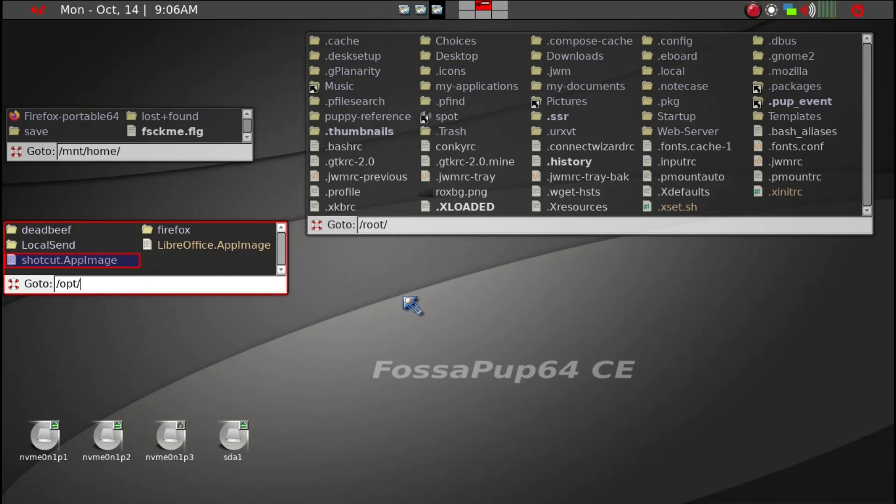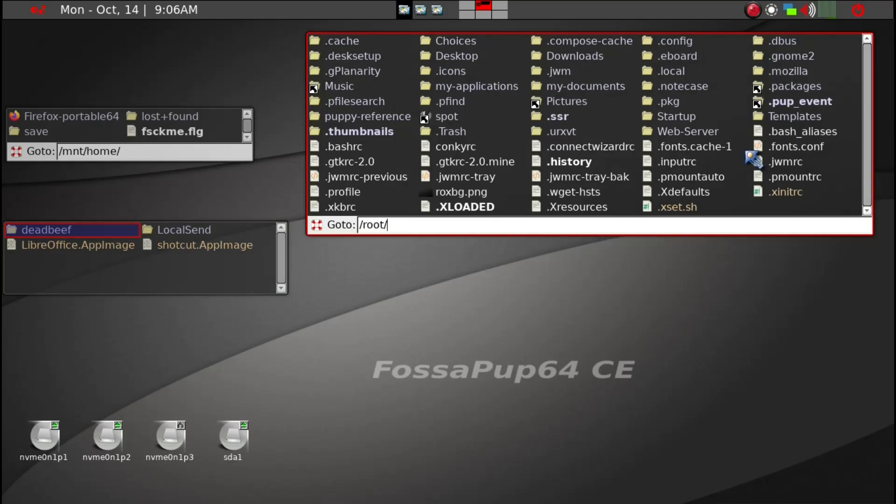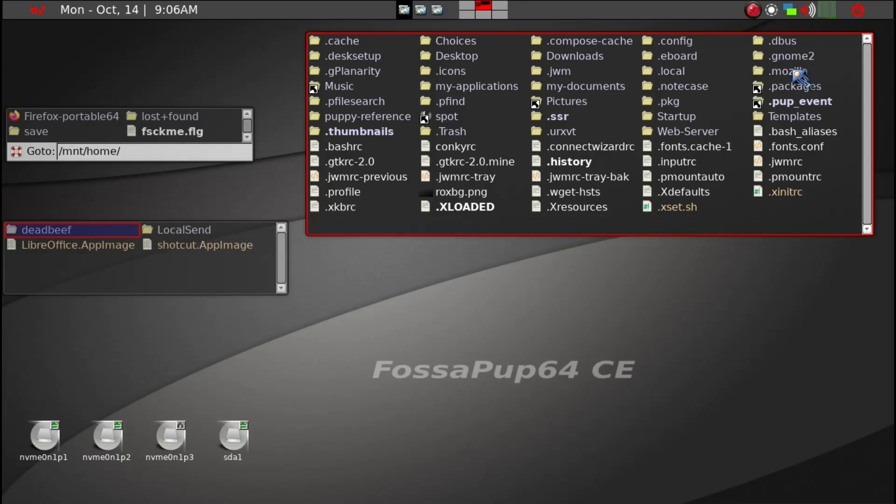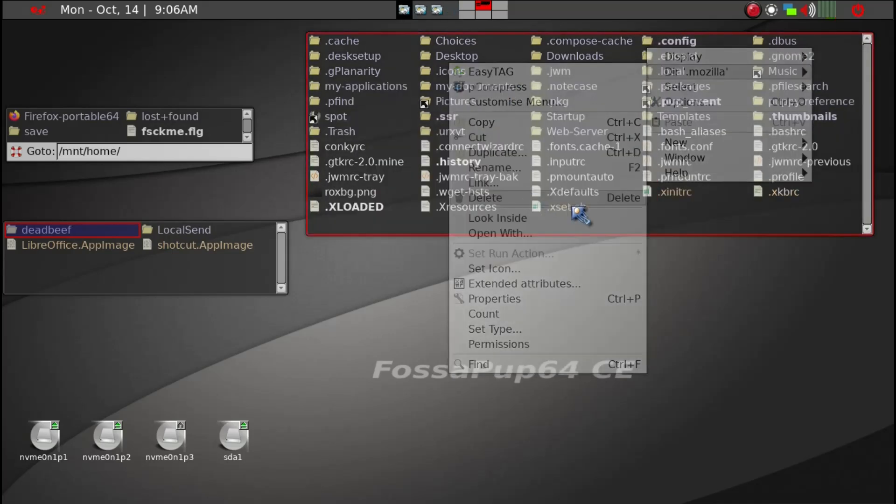So right now it's using Firefox here from here. And what we can do is go ahead and delete Firefox. And then also we don't, because it has its own configuration with all already built in, we don't really need the Mozilla folder here. Dot Mozilla folder. So we just delete it.